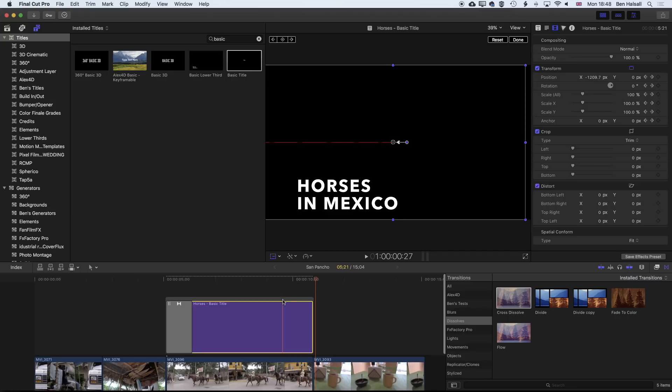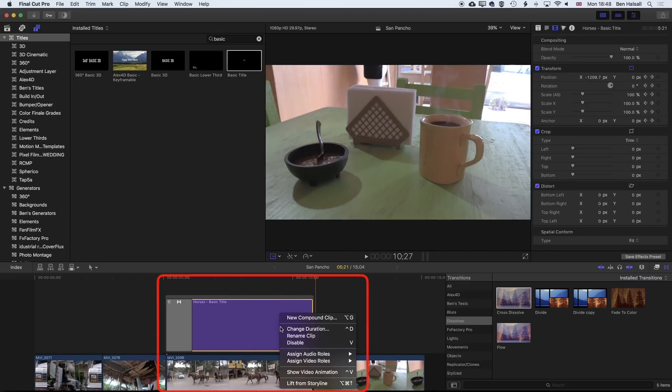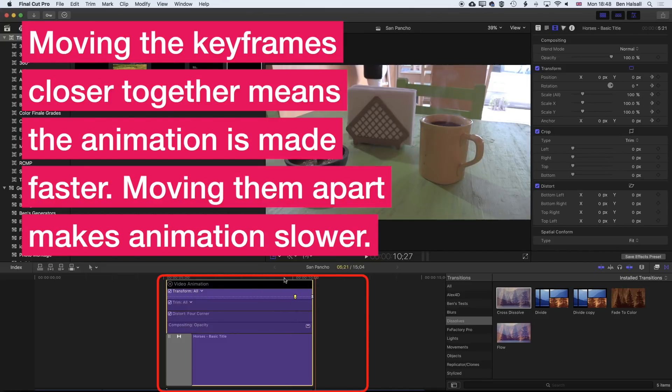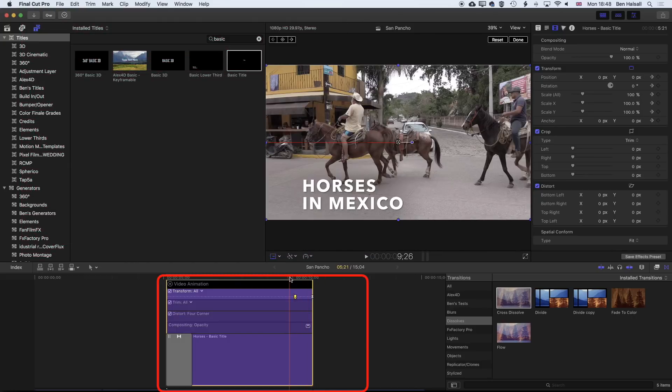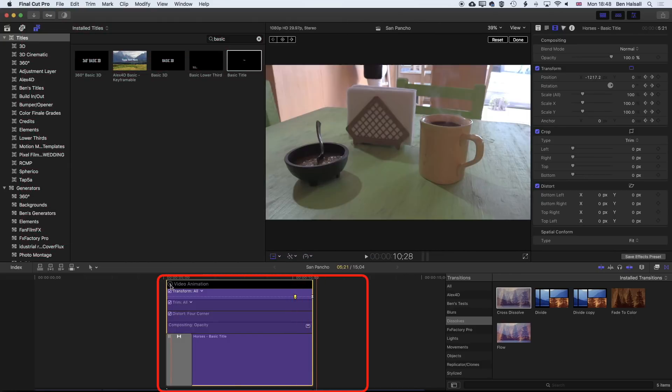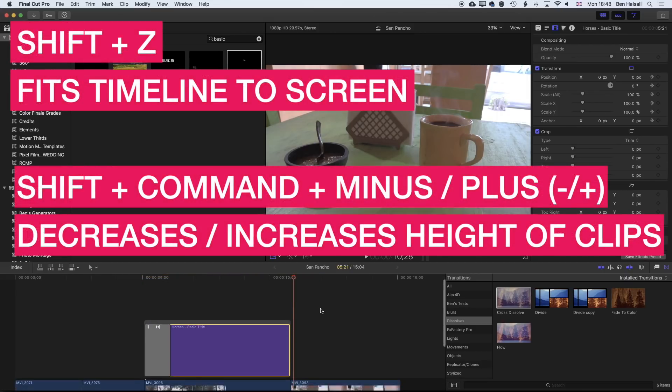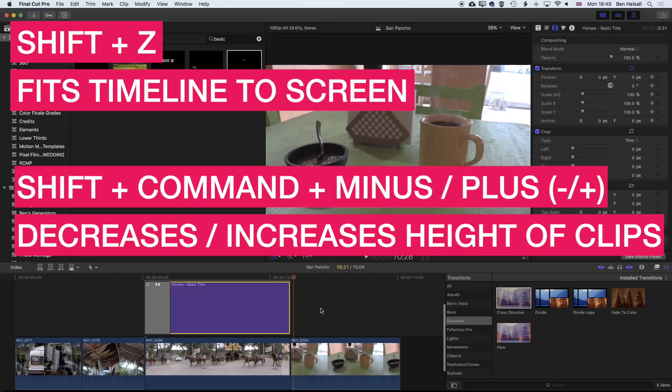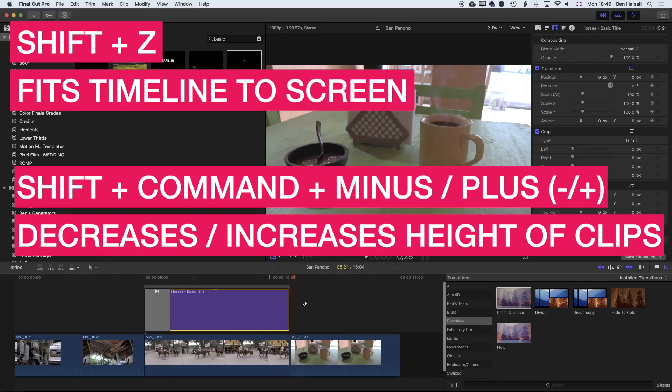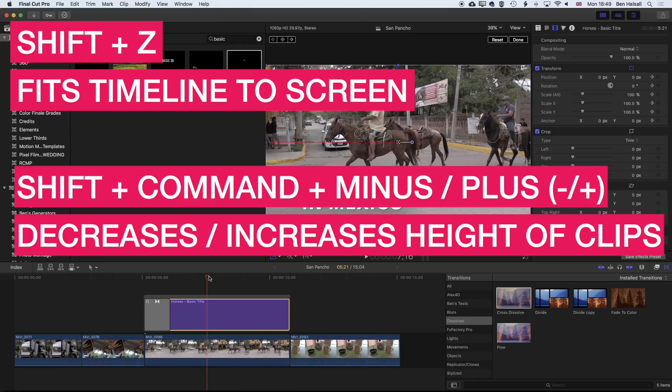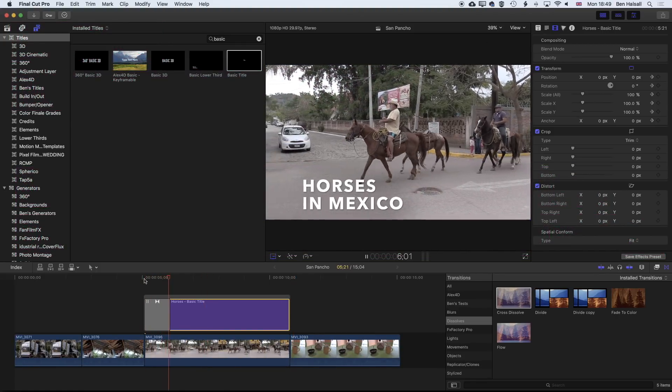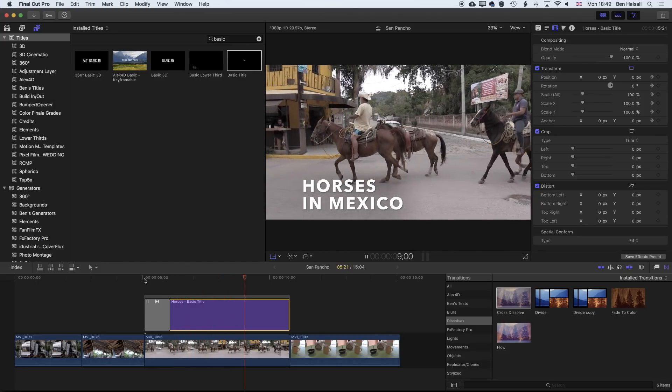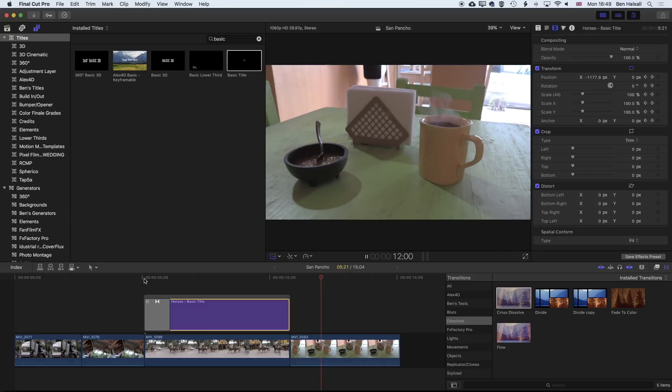If you do want to animate your type, you may find that you don't get the speed of it right. So then right click or control and click on your type layer that you've animated and go to show video animation. That will allow you to move those keyframes closer together so that we get a quicker animation. We'll just click on the cross here to close the video animation. Hold down shift and tap Z to fit our timeline here. I'm just going to use shift command and minus to zoom out the height a little bit. So now we can see we've added some type, we've modified a little bit of the color correction so the type pops a bit more, and then also done a keyframe animation to animate that type out.